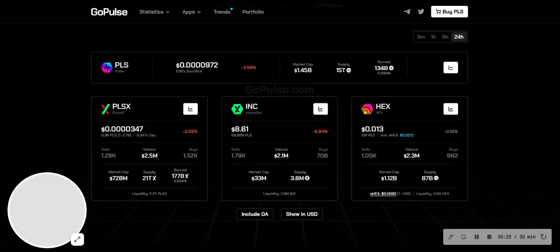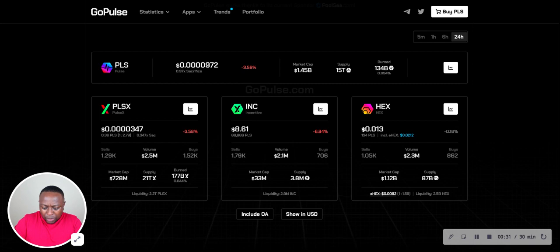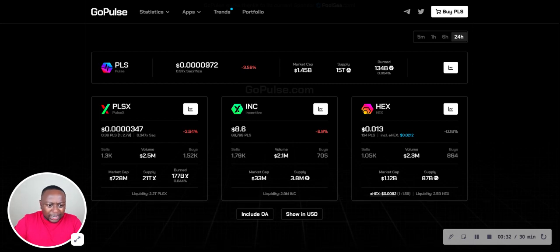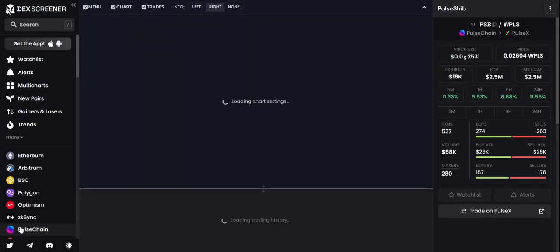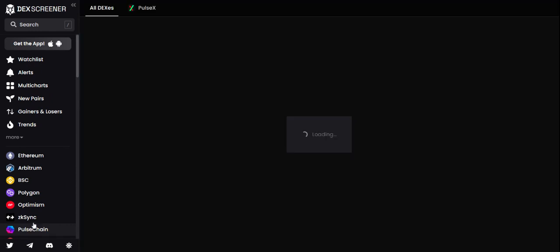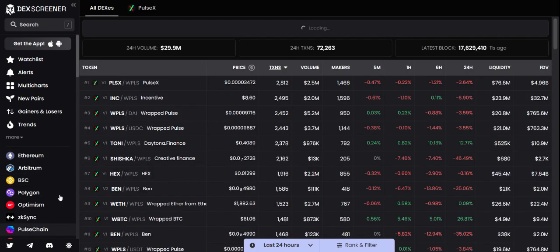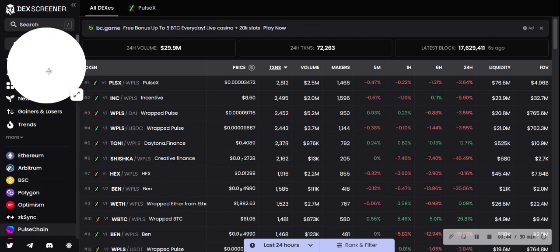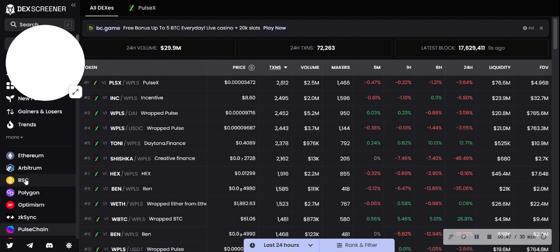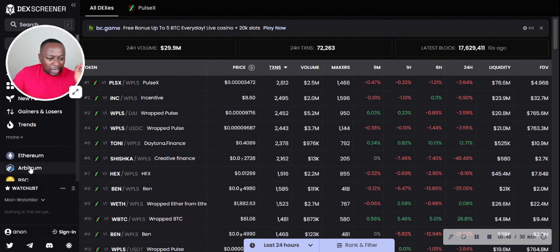If you take a look at PulseChain on DEX Screener right now, what portion is one of the largest smart contract platforms out there? We're going to see right now I think it's ranked eighth. We have dipped a great deal from where we were - at one point we were the second largest blockchain. We flipped Binance Smart Chain. Arbitrum has improved and gone up there.